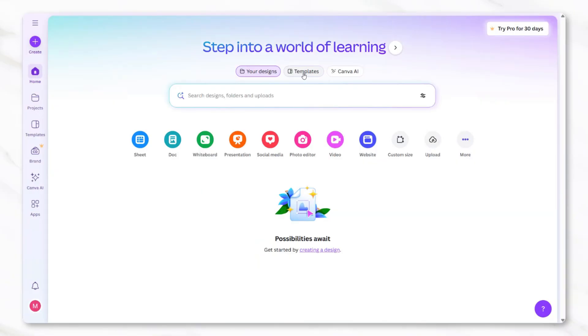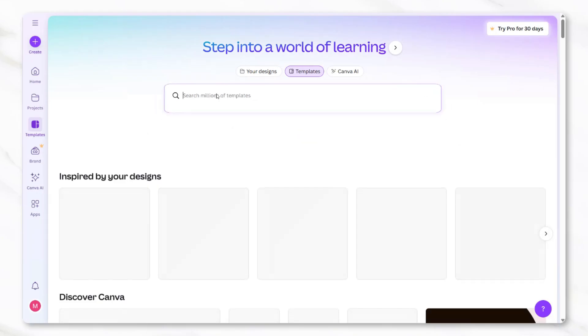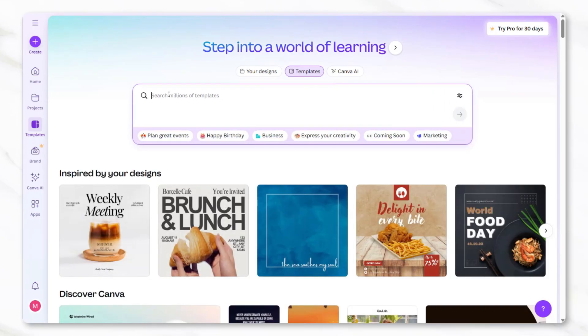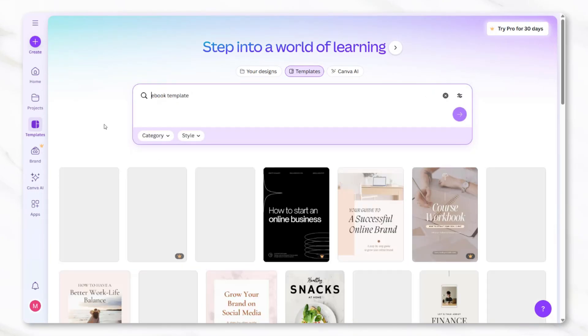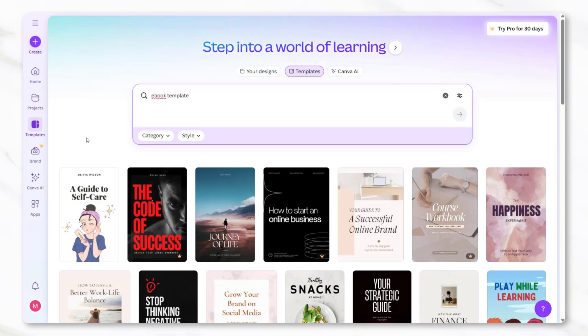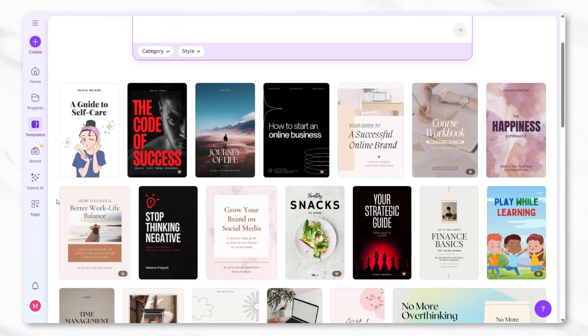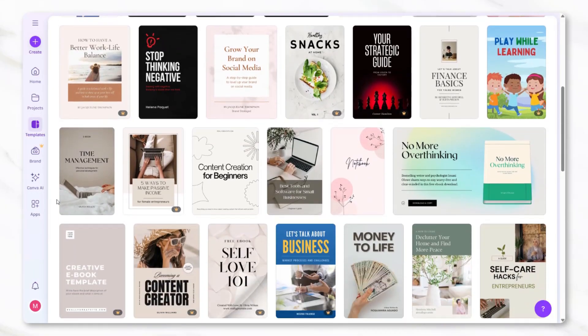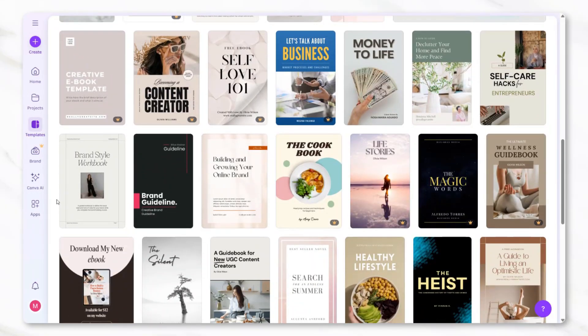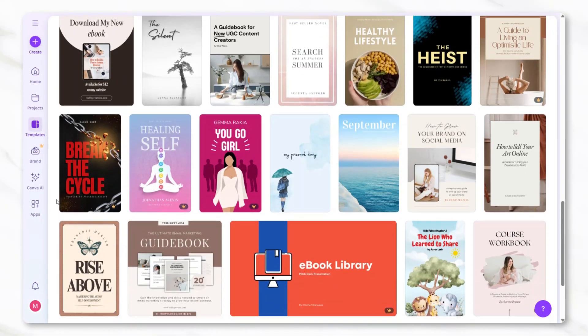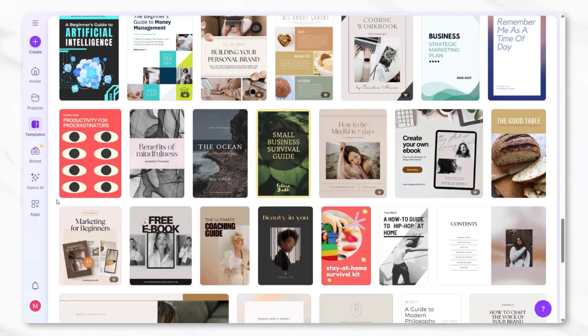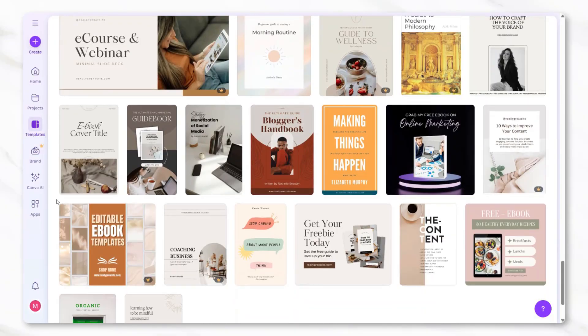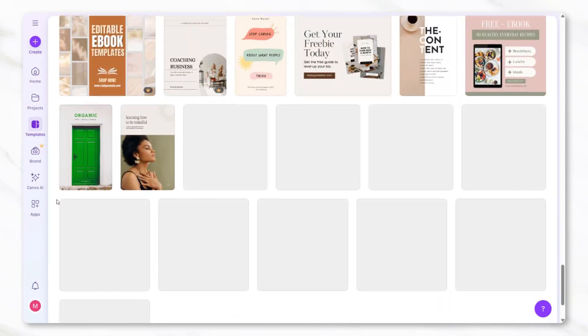Underneath the search bar you'll see an option for templates. Click on templates and in the search bar type in ebook. This will bring up a variety of pre-existing ebook templates that Canva offers. Choosing a template can save a lot of time compared to starting completely from scratch. There are plenty of free options available, so you don't need to use a paid one if you don't want to.